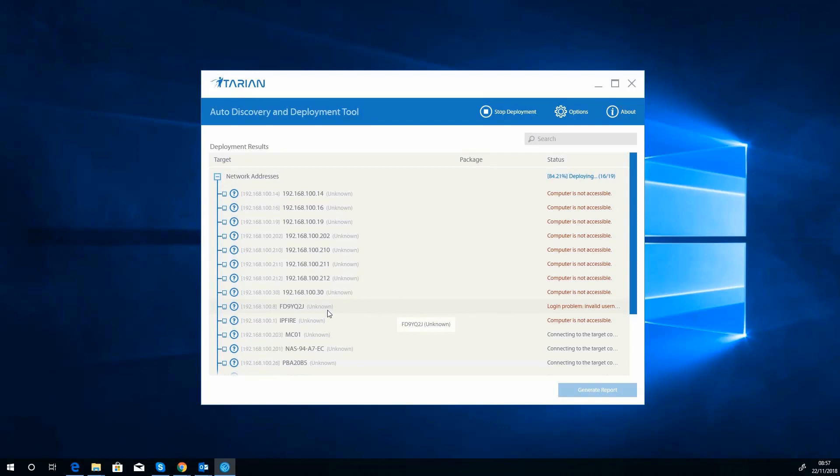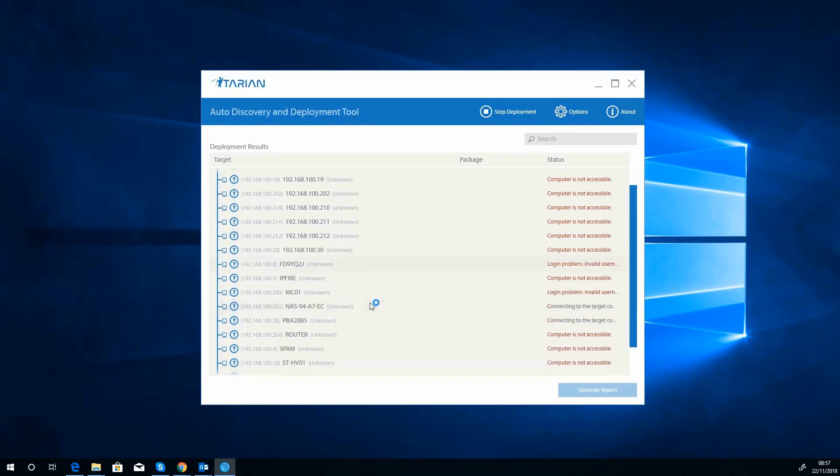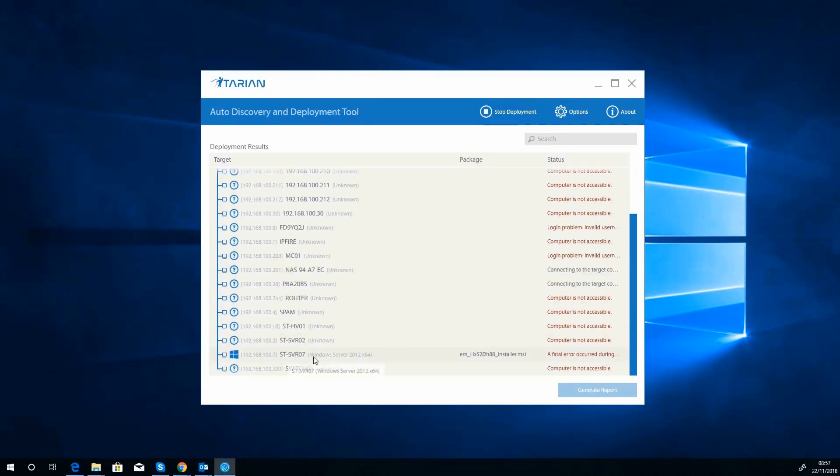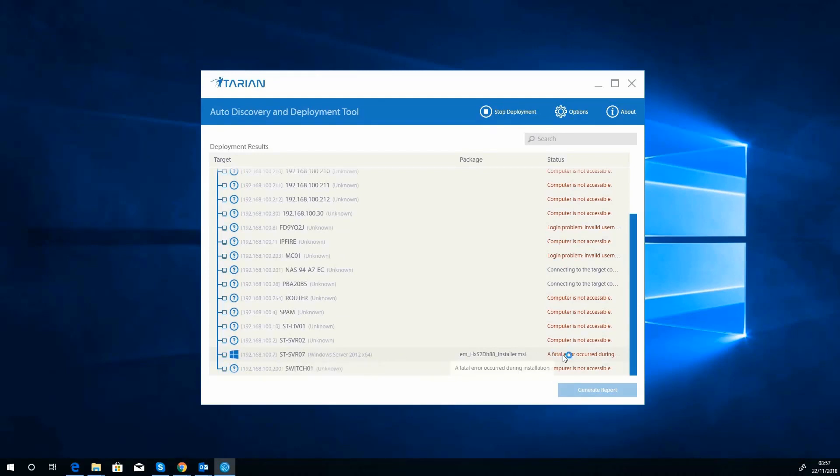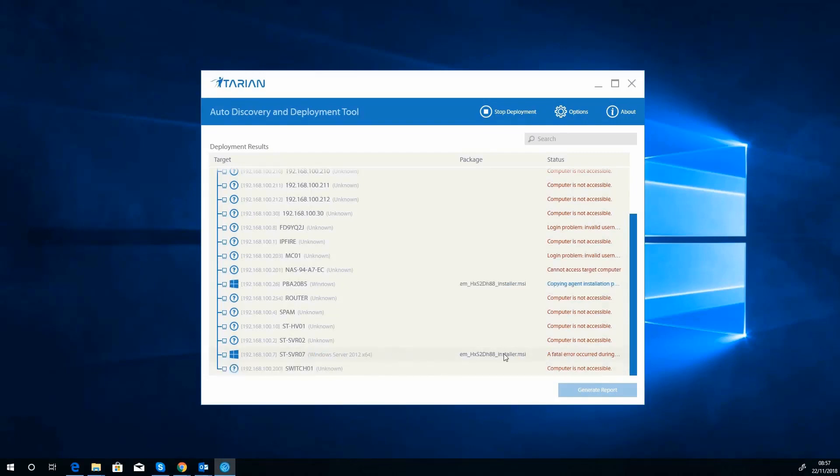Right, we've got an installation failed here. Now that there, we can actually explain that one straight away. We don't have to worry too much about it. As you can see, our password was correct, but that's because it's previously installed. This is the machine we are currently on now.